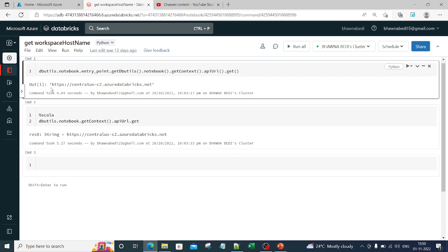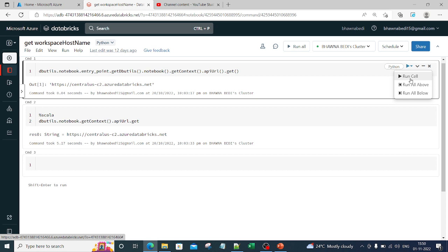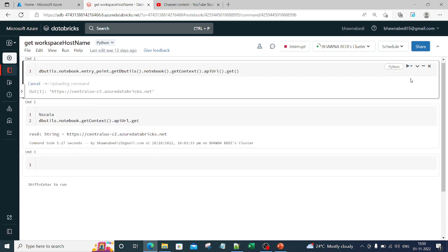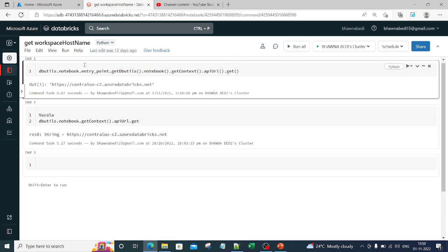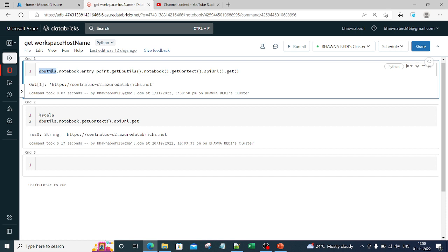If you see right now, this is a Python notebook, and at the top, command one is my Python command. In this Python command, I am using dbutils.